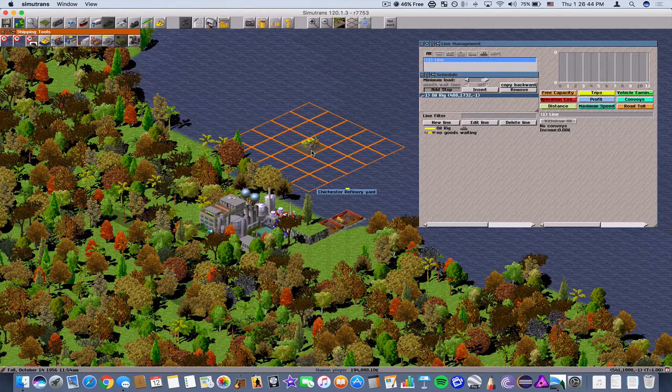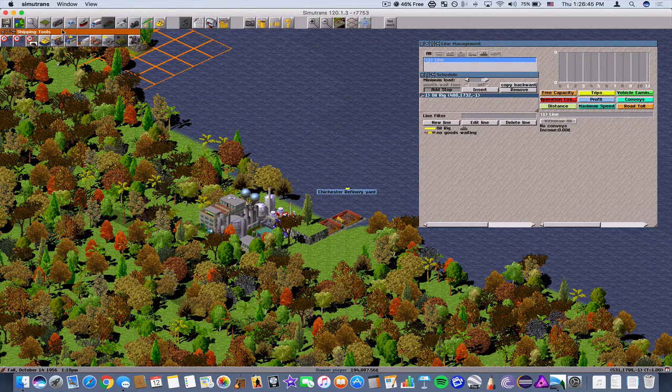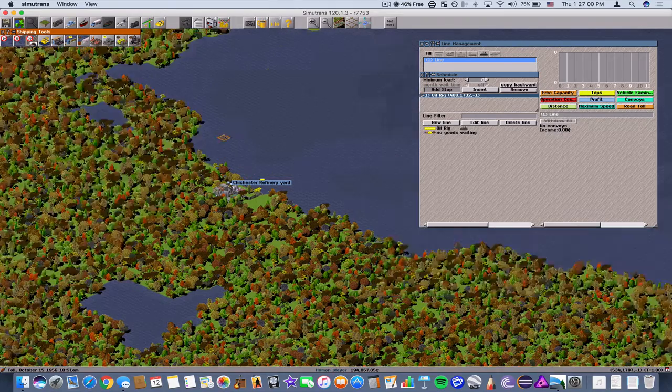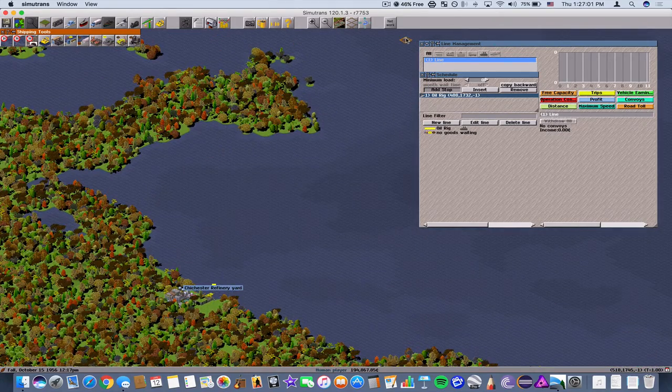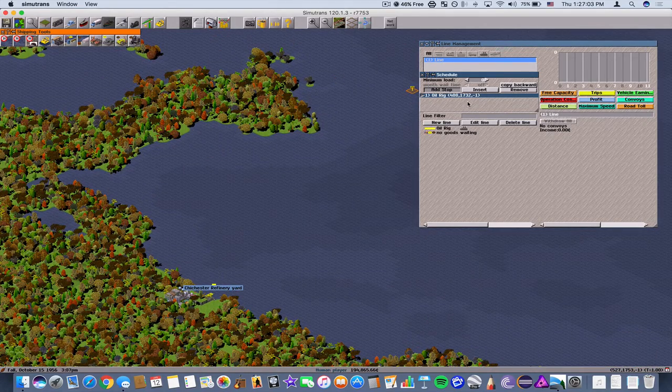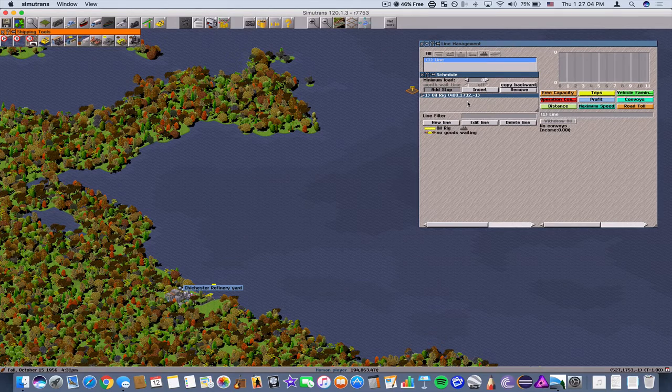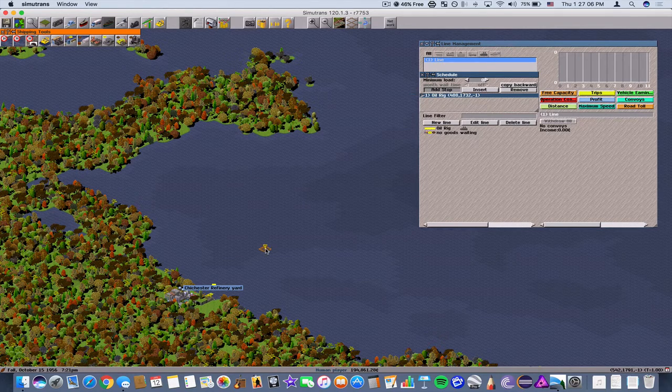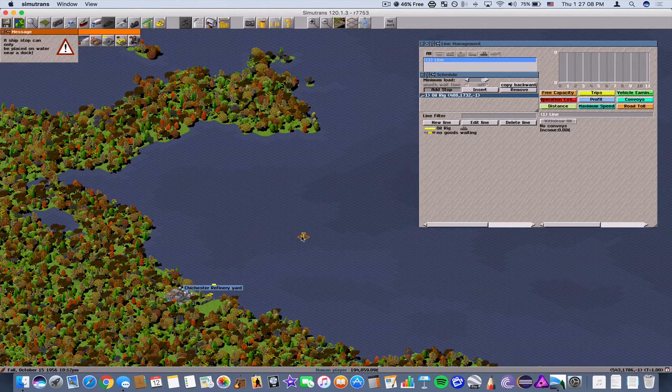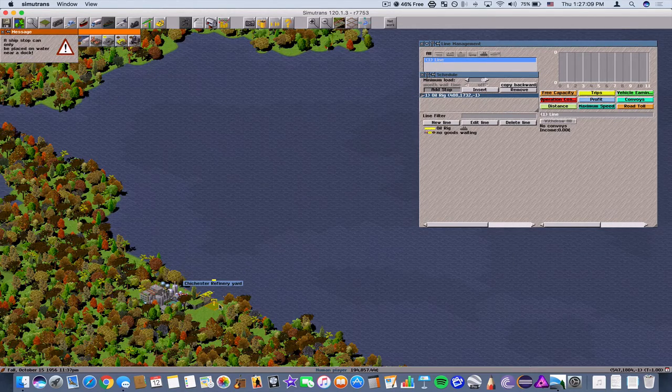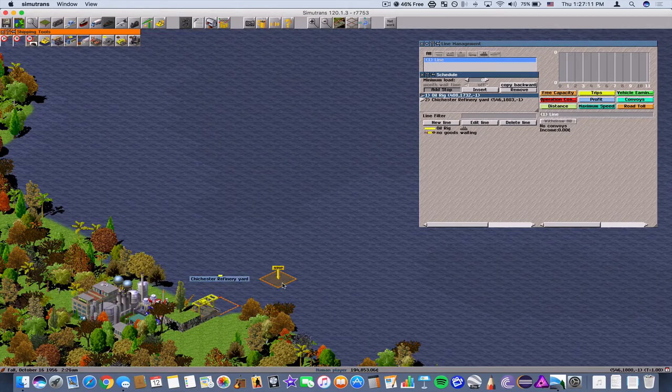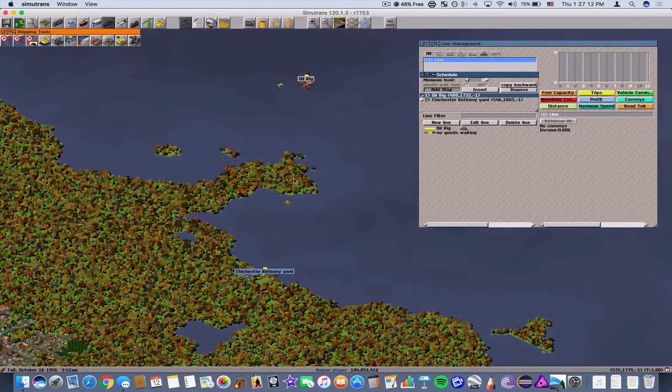So now we have a refinery yard set up. What we're going to do now is go back to our shipyard. Now what we're going to do is add the stop at the refinery yard, and we're done.